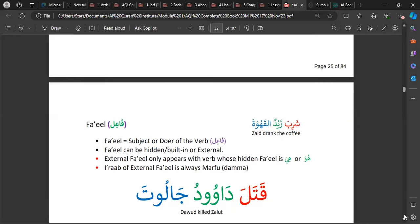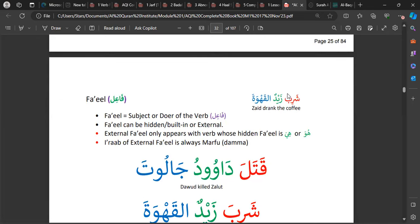Regarding the Fa'il: in the example 'shariba Zaid al-qahwa', Zaid is the one who drank the coffee — he did the action, he is the subject, the doer of the sentence, and that is the Fa'il. The Fa'il can be hidden or external. You can only have an external Fa'il when you have a huwa or a hiya.